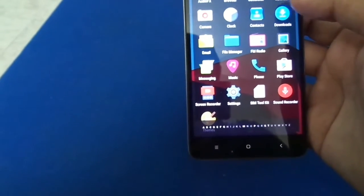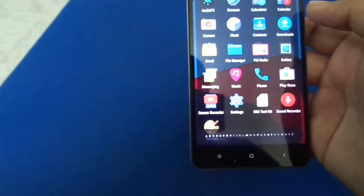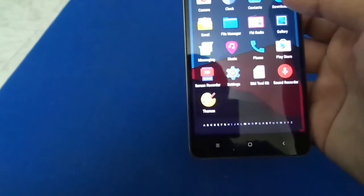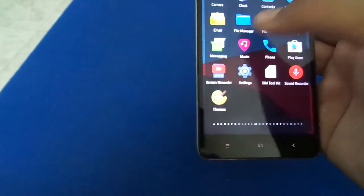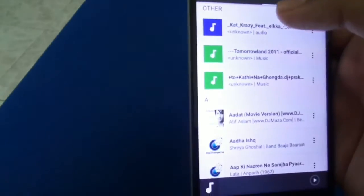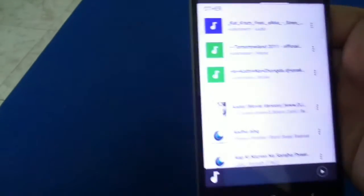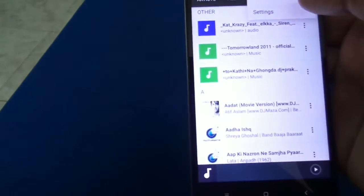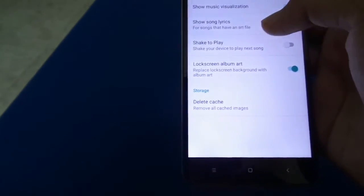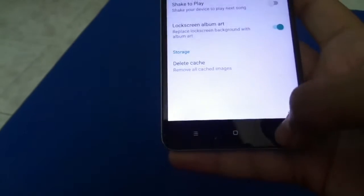We get the basic apps like calculator, calendar and all that stuff. The music app is Apollo music player.